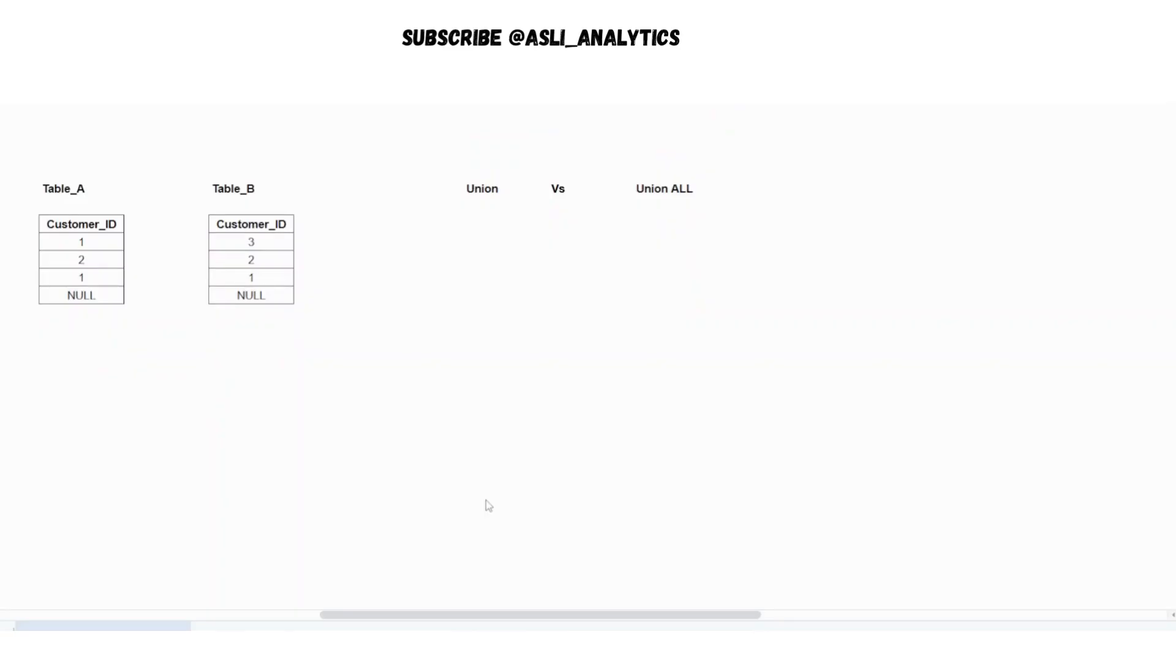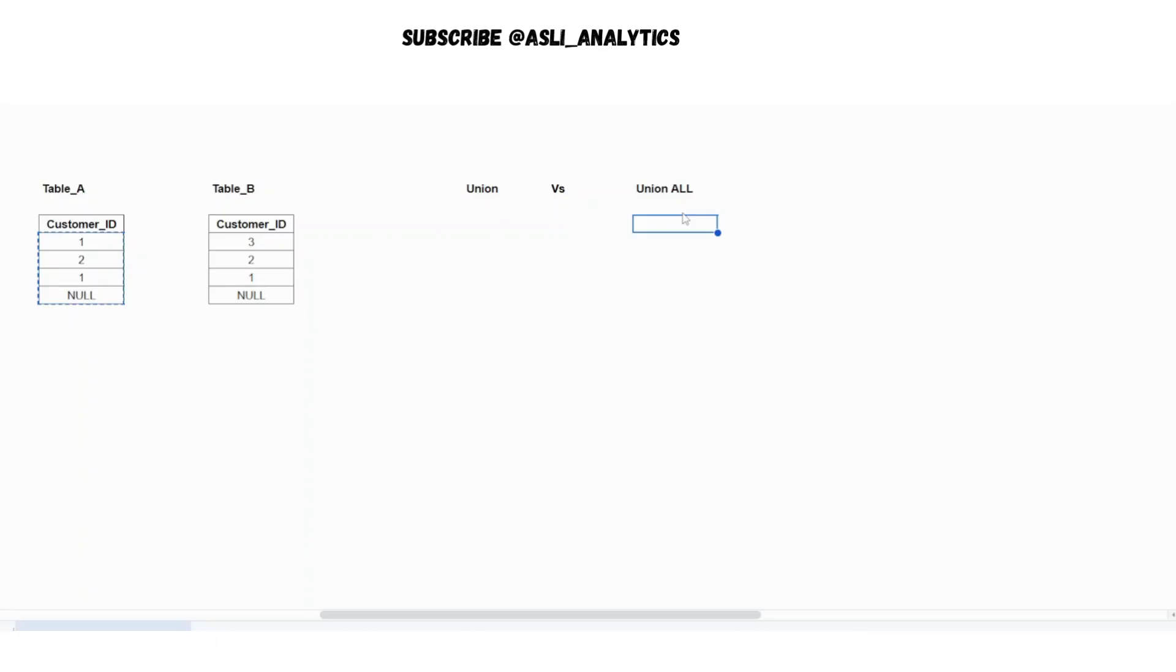Now what I have done is I have added the null value into this. So what will happen? Same thing. As I am saying again and again, for union all, there is no brainer at all. You just need to append the two tables. So you will get 1, 2, 3 null and you will get 3, 2, 1 null.